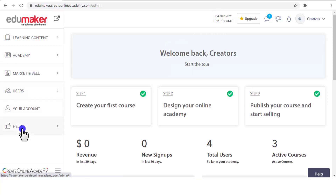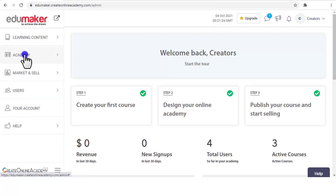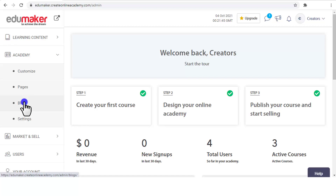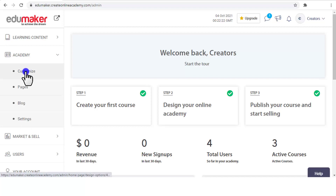In the Academy menu, if you click you will have the "Customize" submenu, from where you can customize the main features of the academy. Then "Pages," from where you can build numerous pages in your online academy. Then "Blog," from where you can put blog posts. And "Settings" as well. Coming to the first menu item, which is Customize.